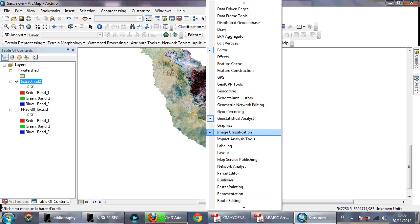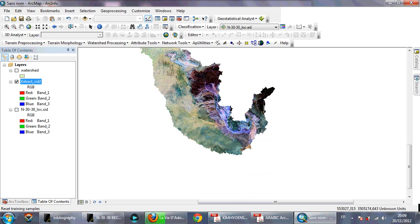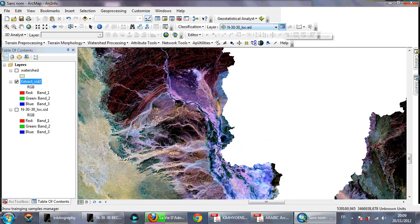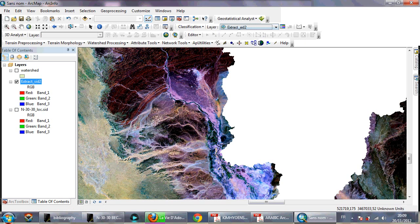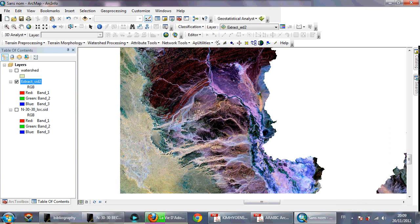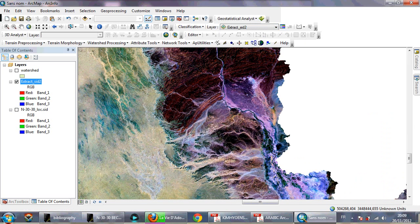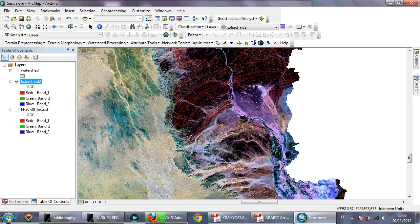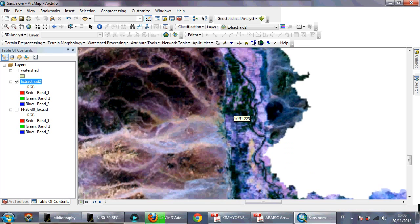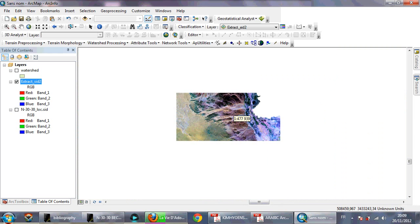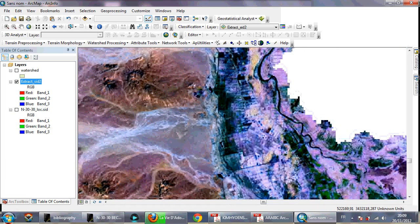Activate the Image Classification toolbar. These are the tools you have activated. Make sure you are working on the extracted image. I'll show a general example without going into too much detail to keep the video short. As you can see, this is the vegetation area, this is the urban area, and all the other areas are soils.